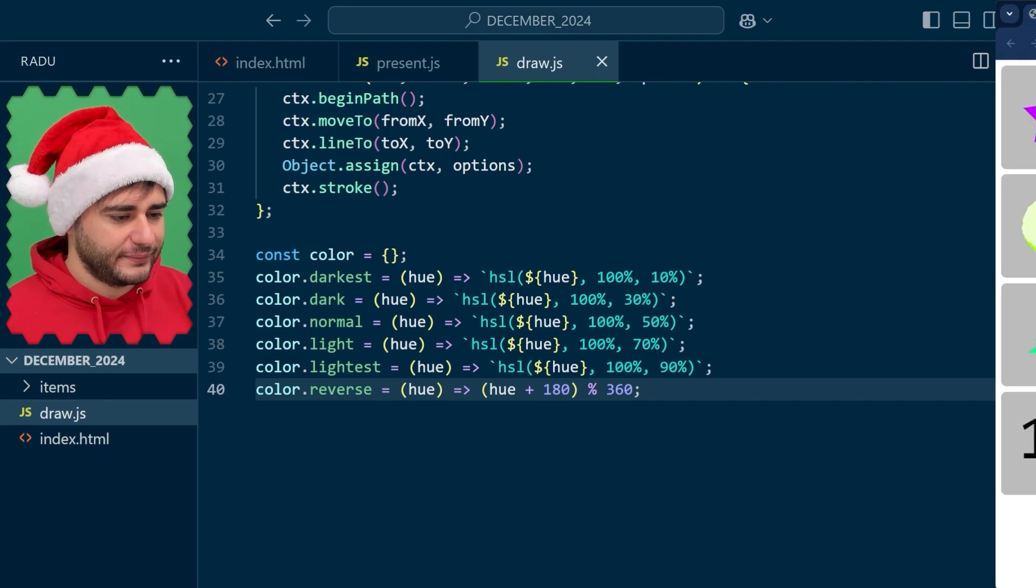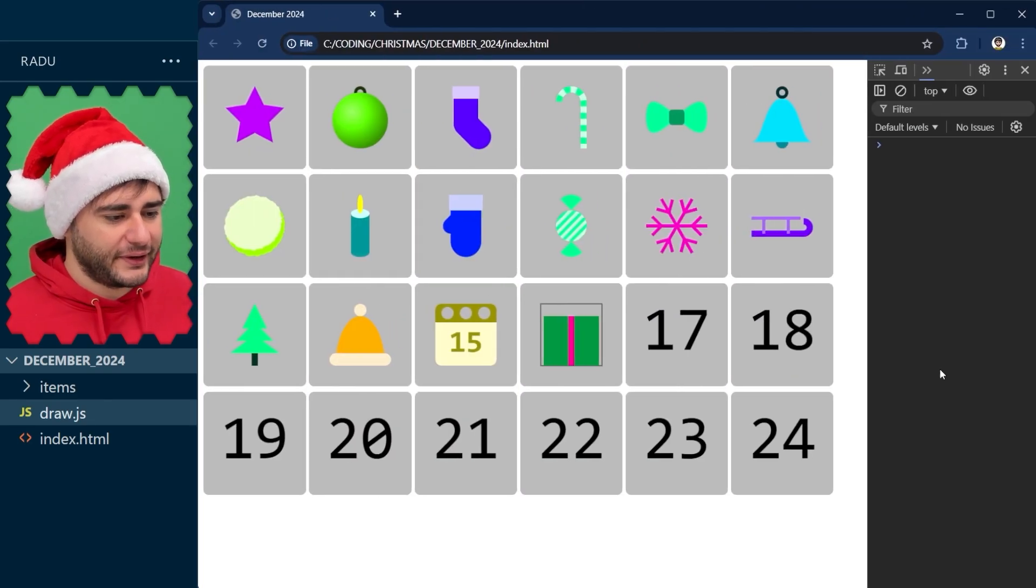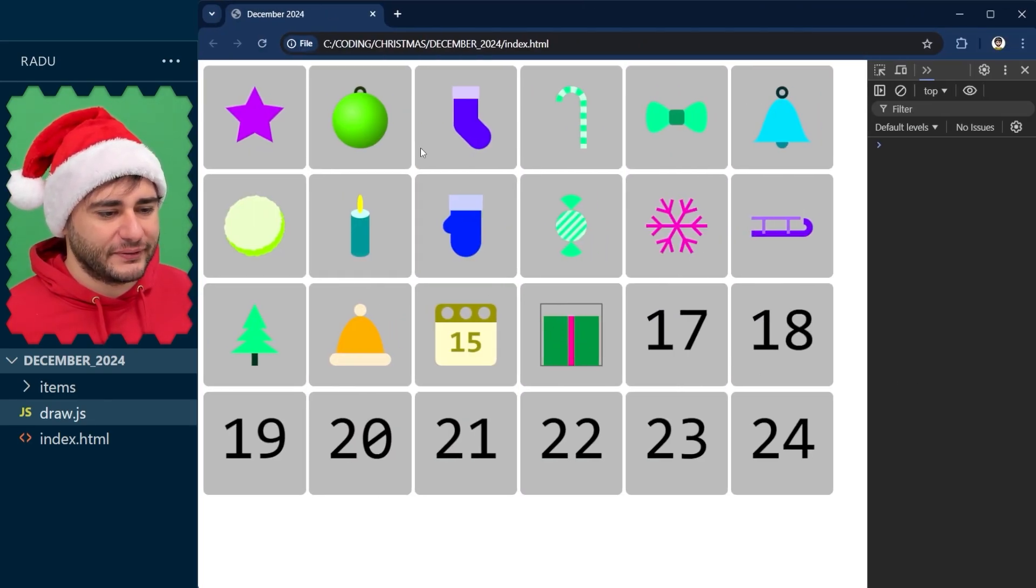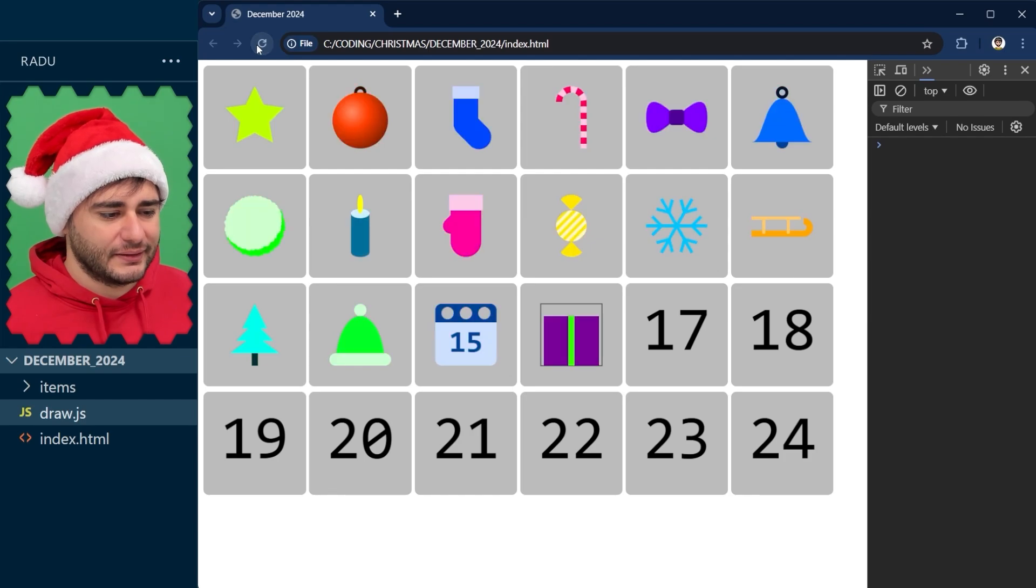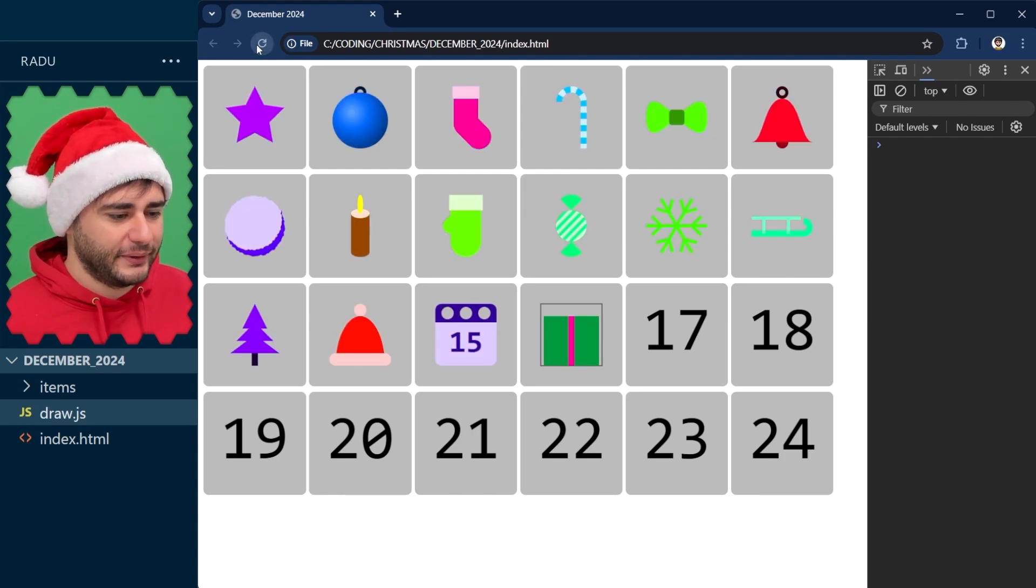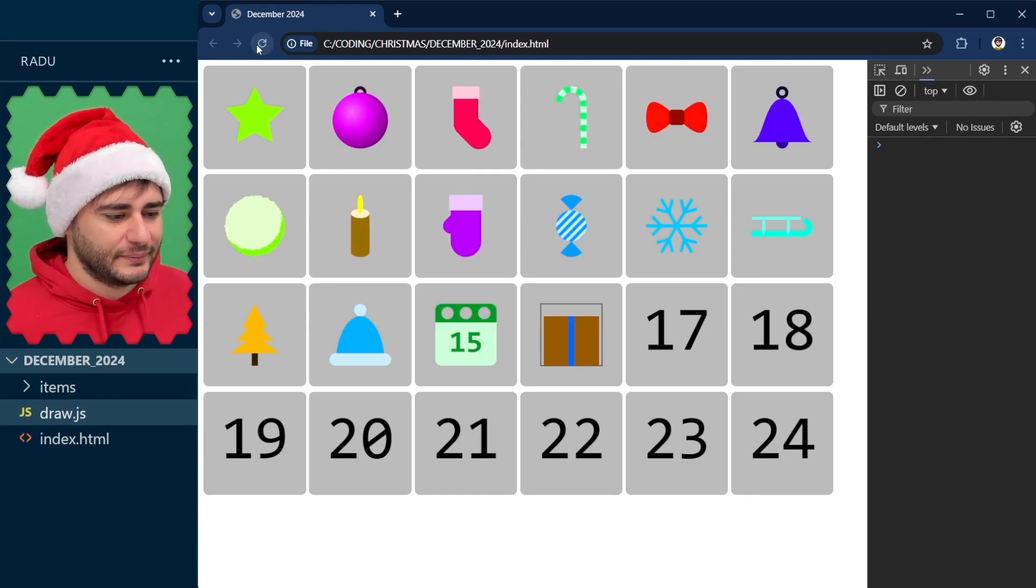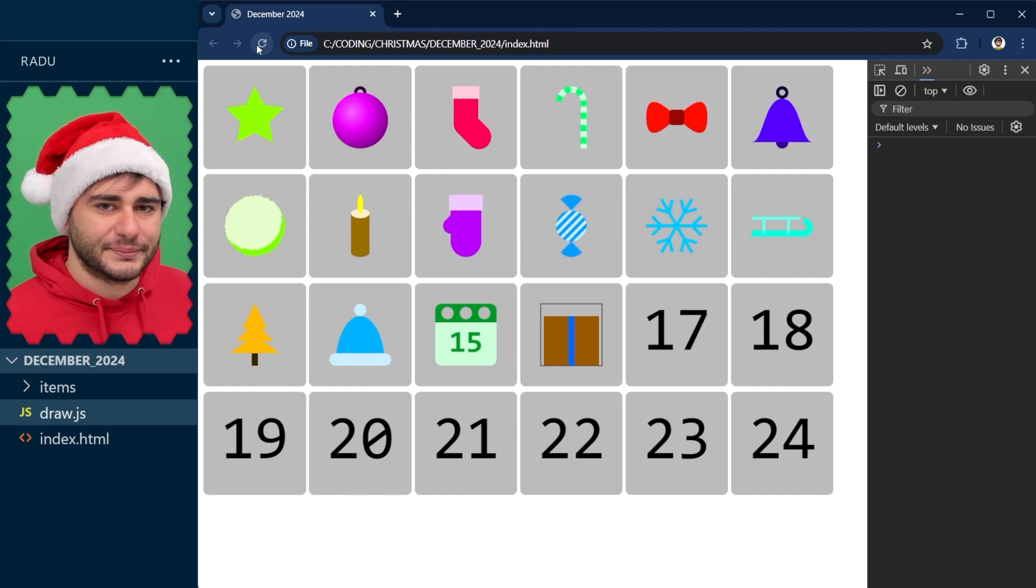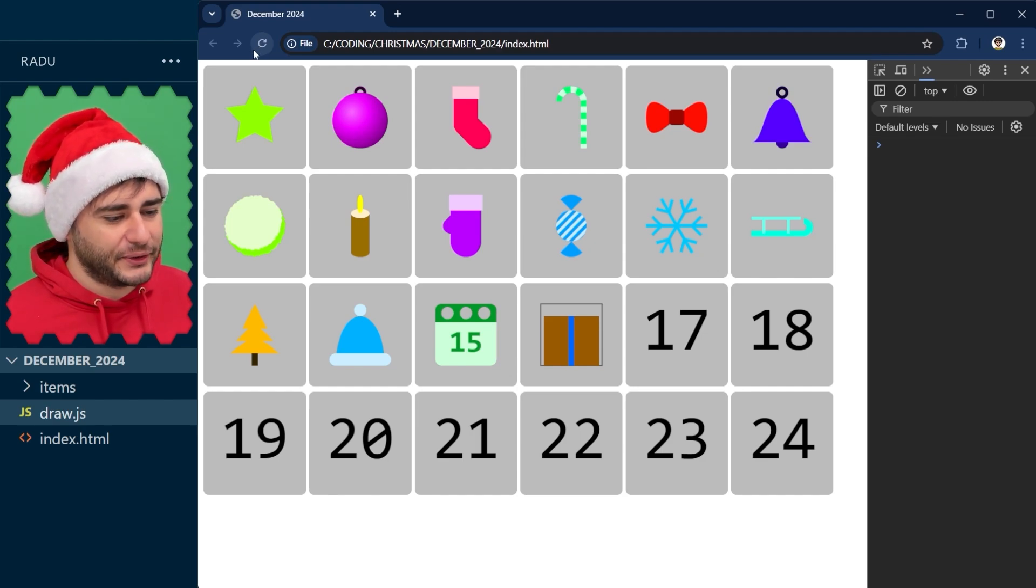I think it would work like this but let's keep it in this 0-360 range as well. If we save, refresh, we see now the color is like the opposite of this green and now it's the opposite of that purple and brown and so on. So I think that's good.